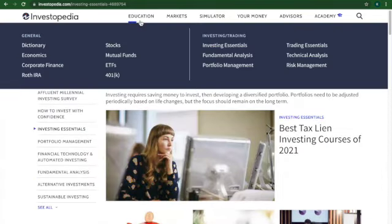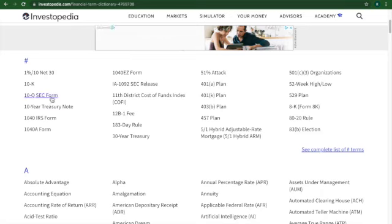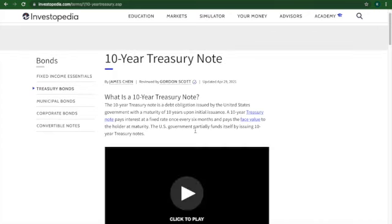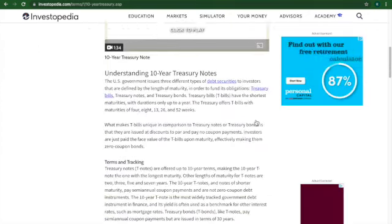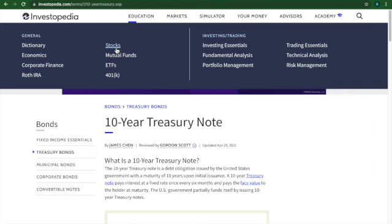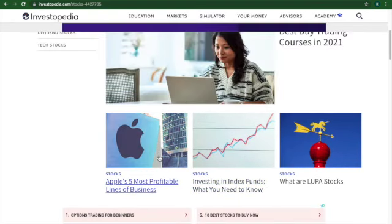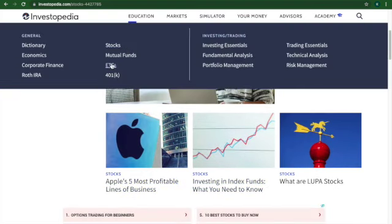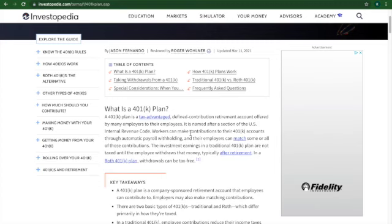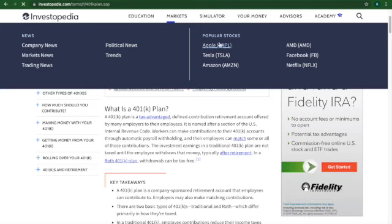You should check it out. You can also learn general terms and what they mean, like what's a 10-year treasury note. And sometimes there's videos that go along with it. There's also stocks, information on how to do it, mutual funds, ETFs, 401ks — like what is a 401k. And then you can learn about some popular stocks, like Apple.